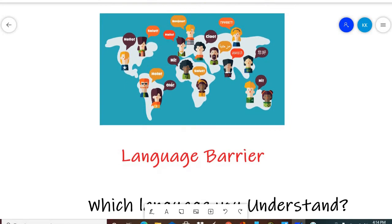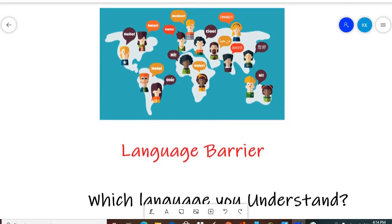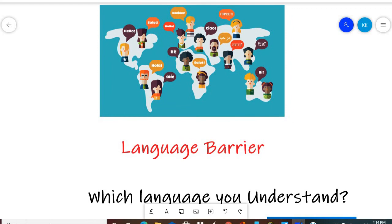So we can only talk with those people who speak our language. So there is a big barrier for us that if someone comes to us, we cannot communicate with them.